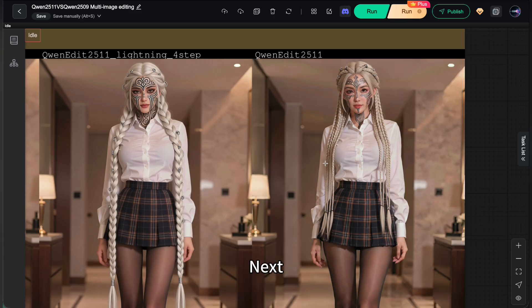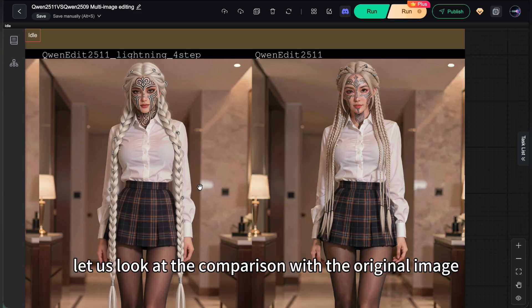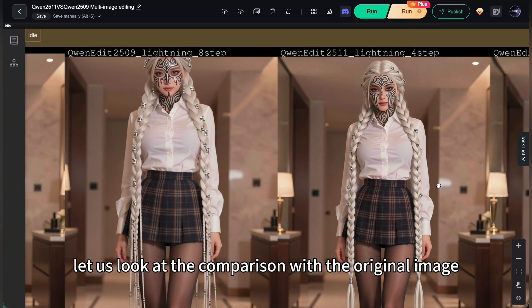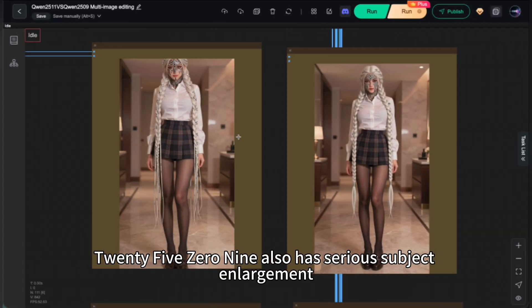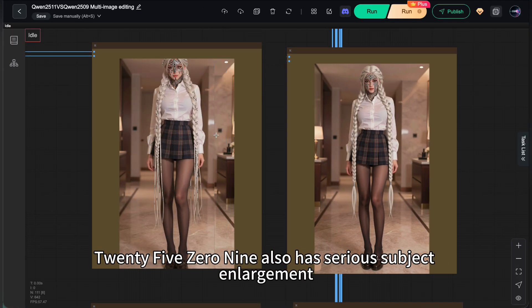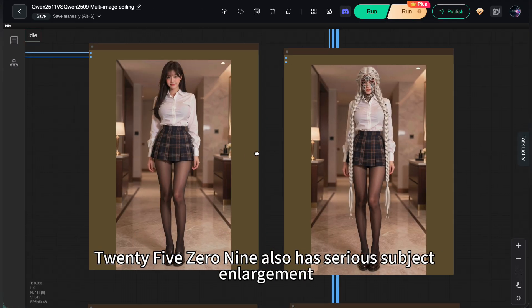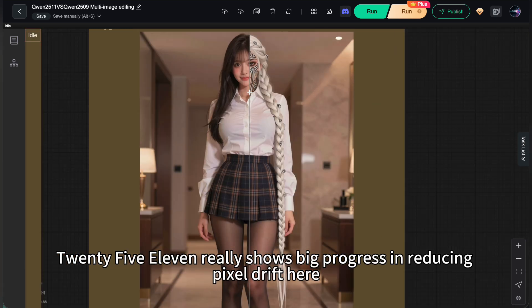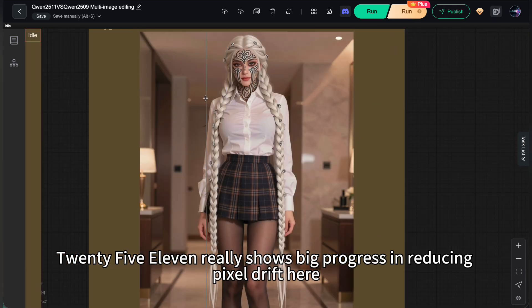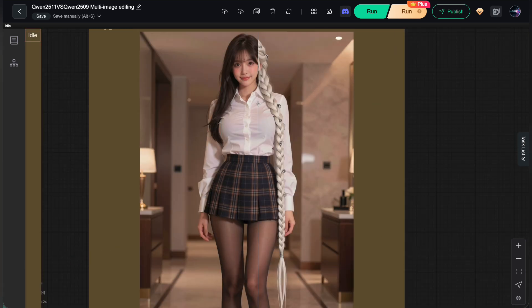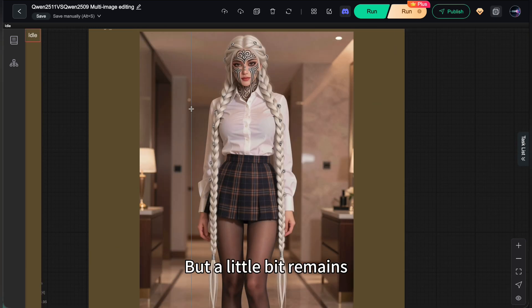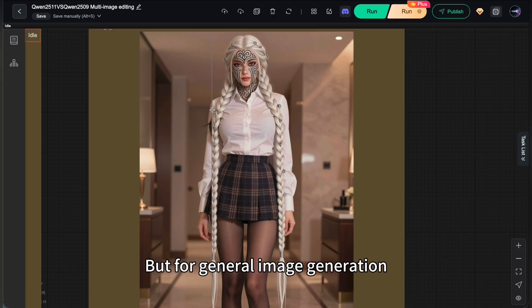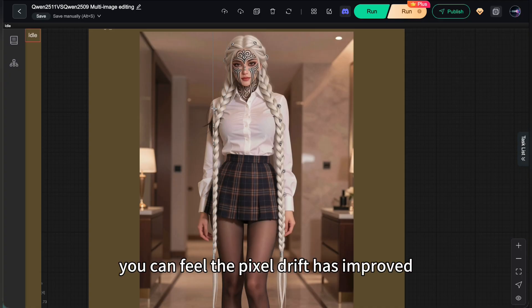Next, let us look at the comparison with the original image. 2509 also has serious subject enlargement. 2511 really shows big progress in reducing pixel drift here. But a little bit remains. E-commerce designers might still need ways to fix this. But for general image generation, you can feel the pixel drift has improved.